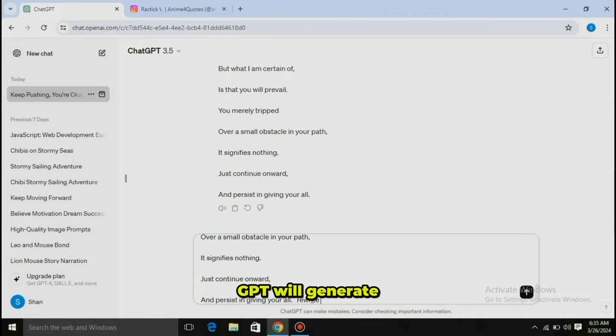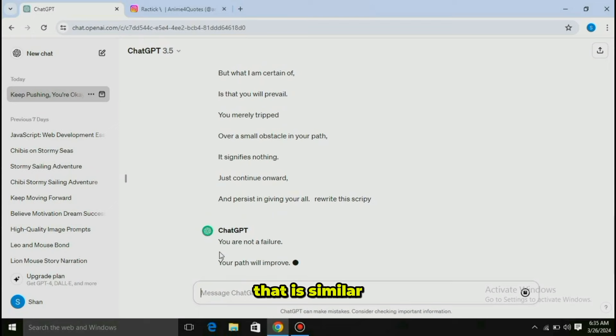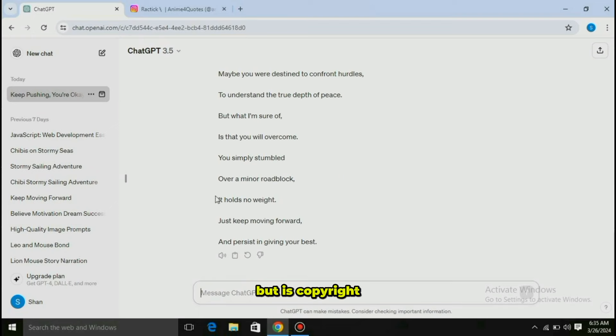In today's video, I will show you the complete method to create monetizable anime shorts in just a few minutes.